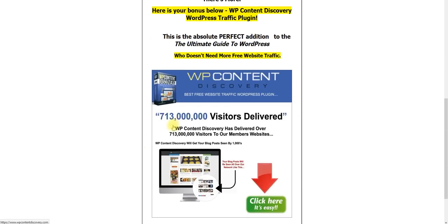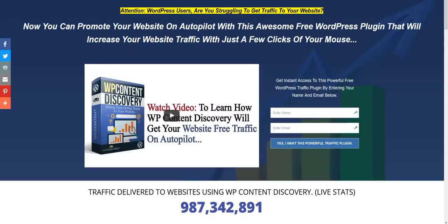And right in this image right here, it only shows 713 million traffic impressions that we've delivered to people using WPContent Discovery. But I'll show you the live site right now as I'm making this video. We're getting close to delivering almost 1 billion traffic impressions.